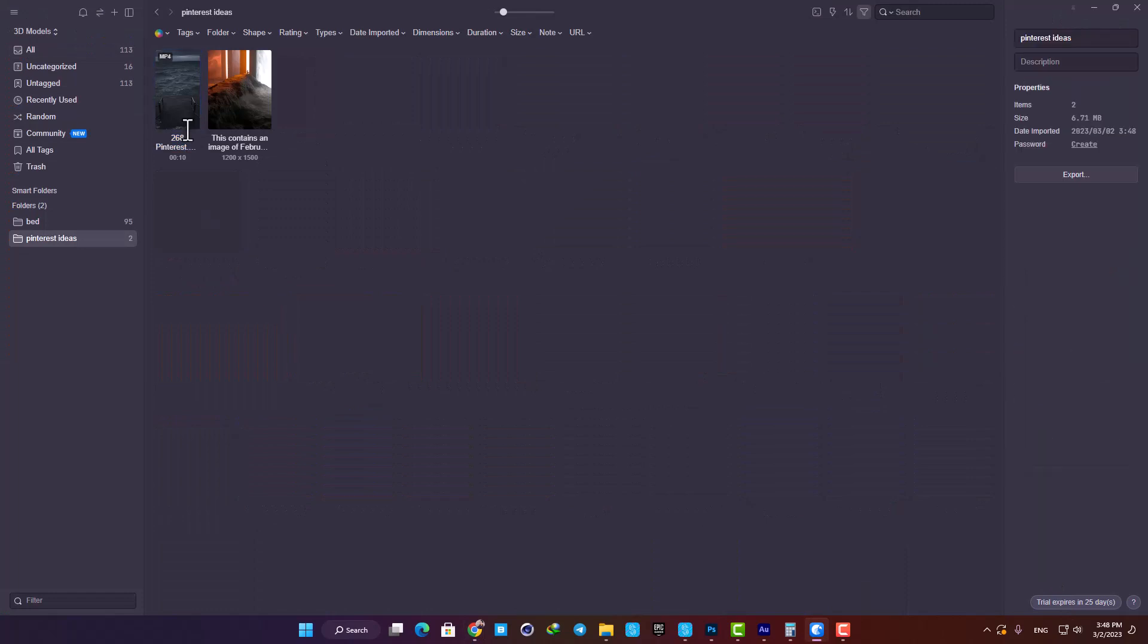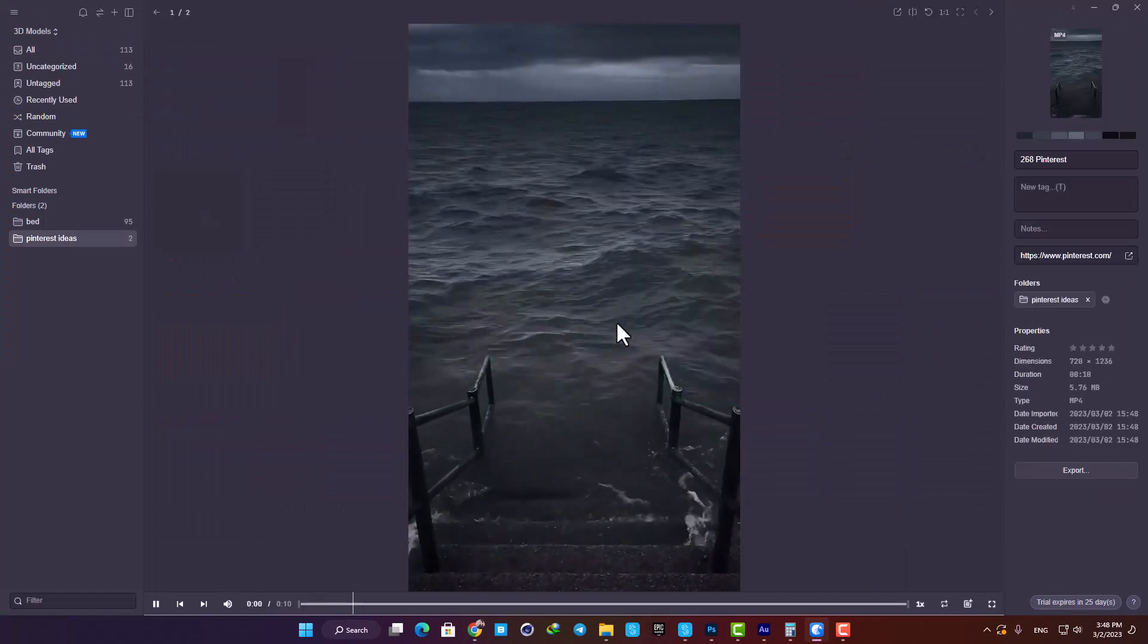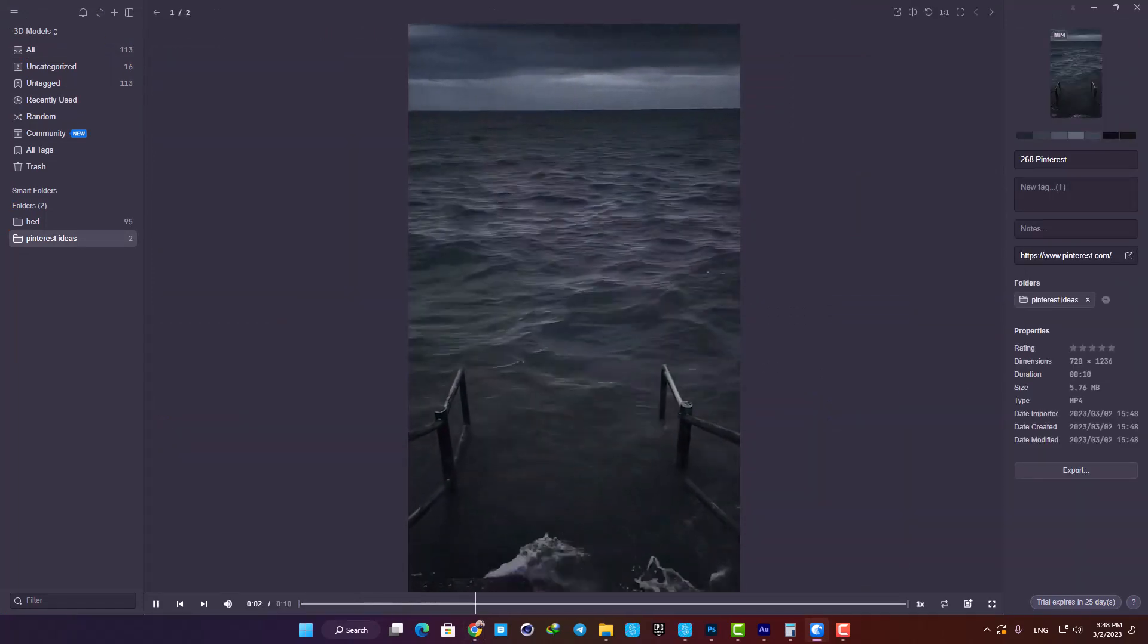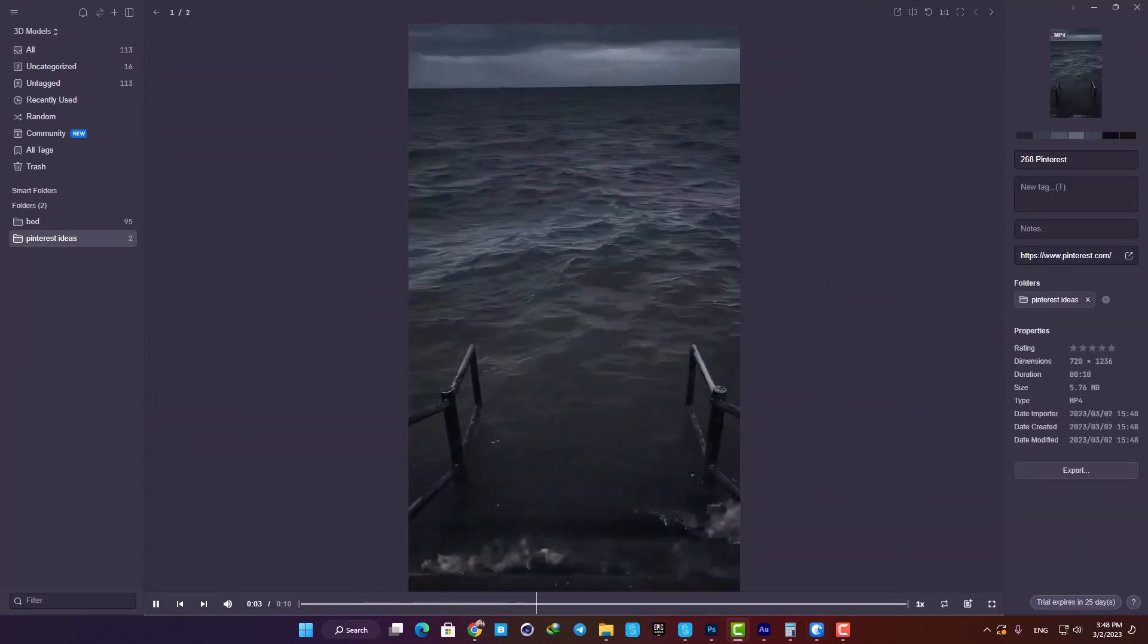You can see that it works with videos as well, which is quite impressive and can be very useful.